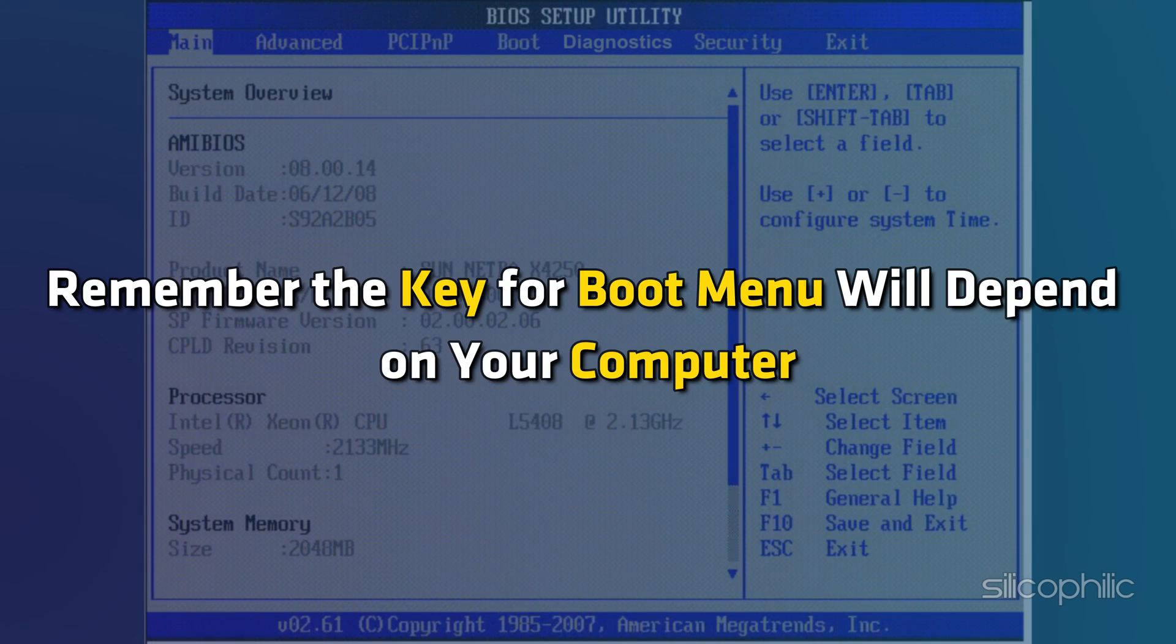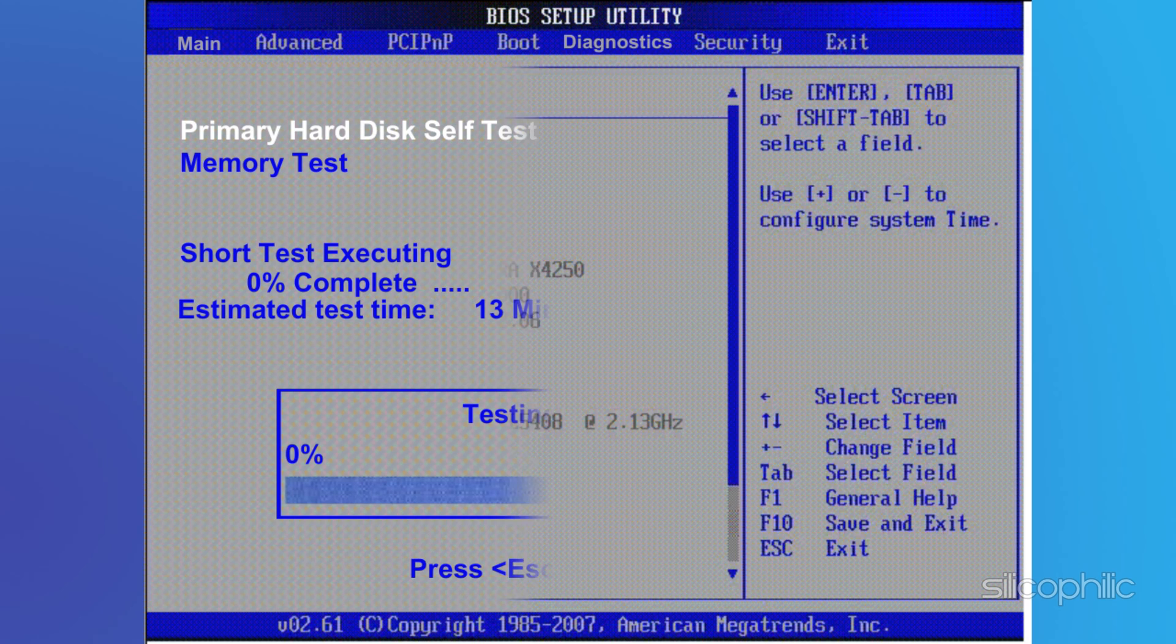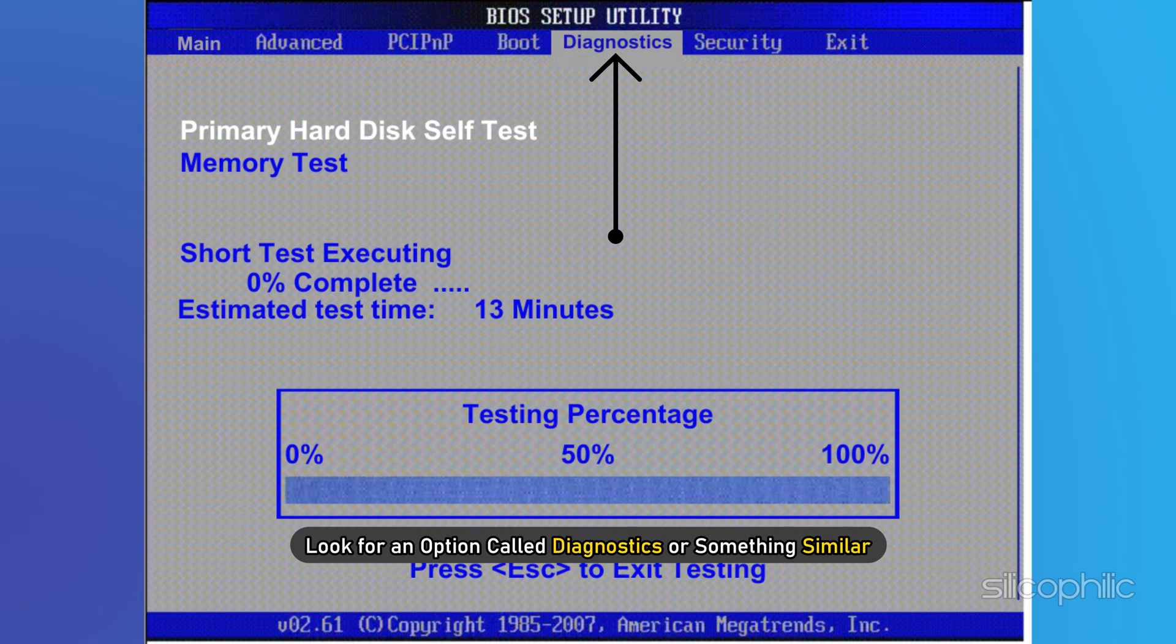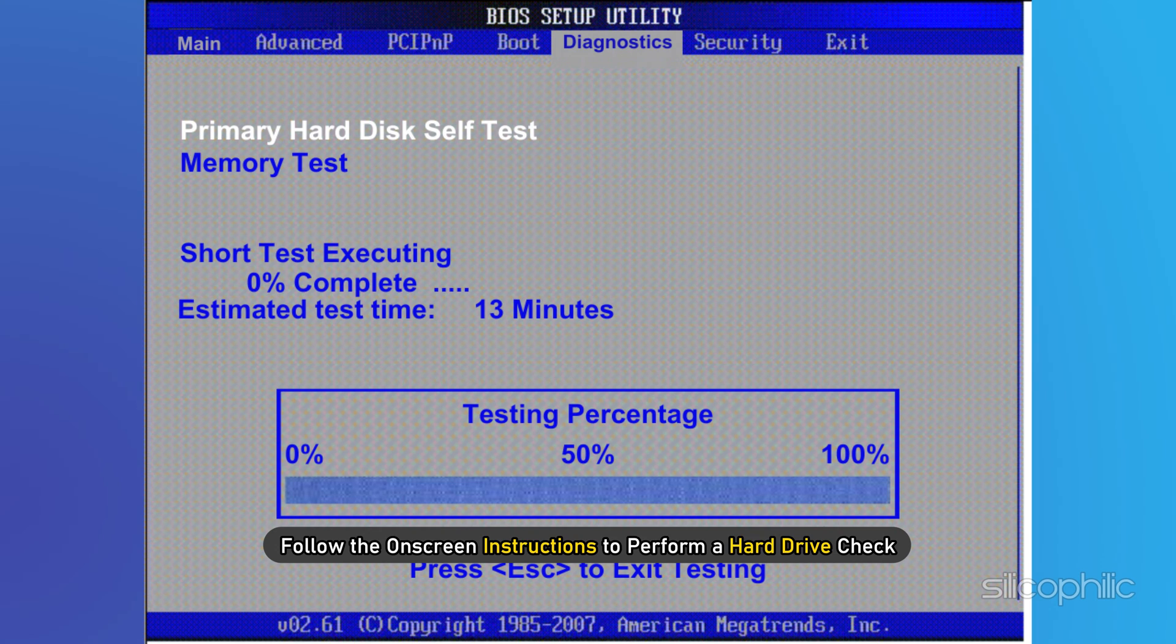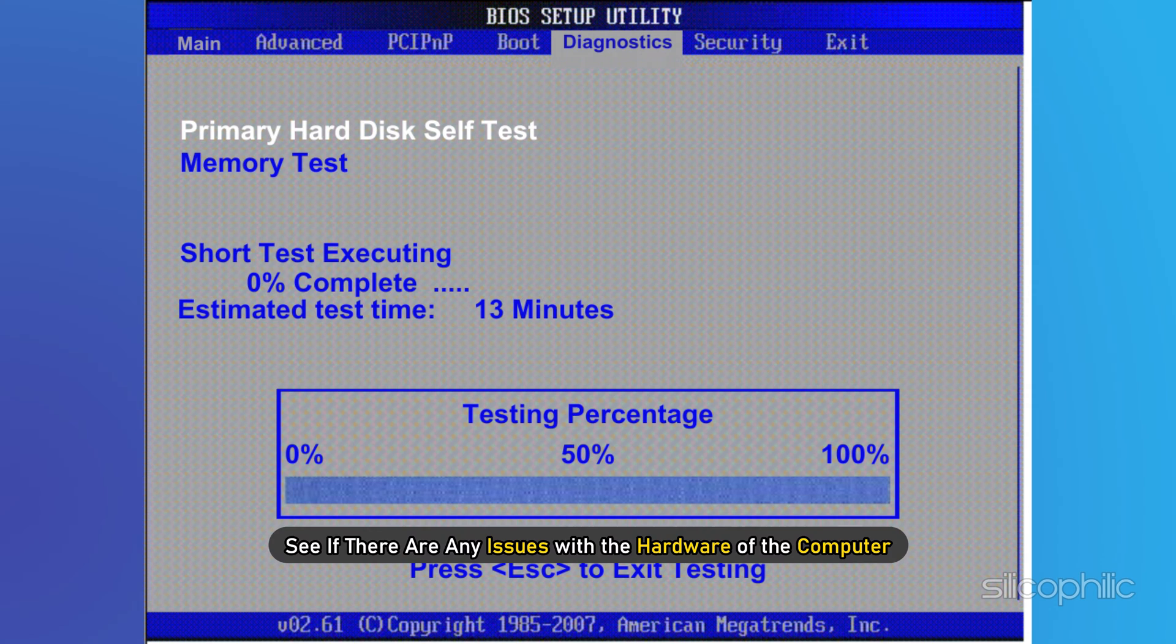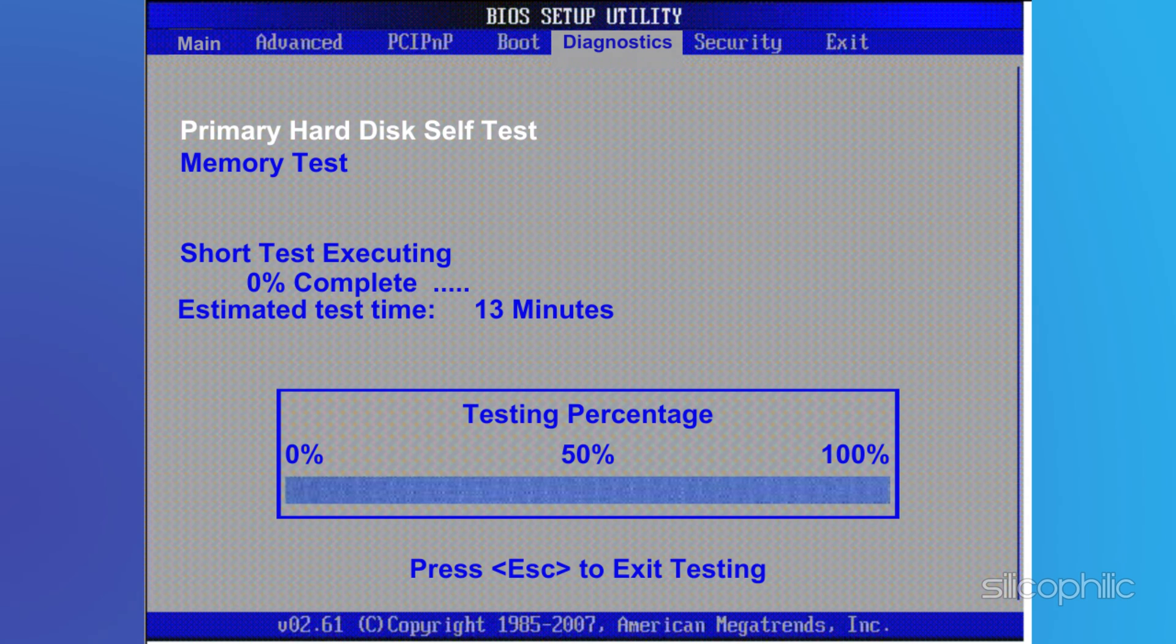remember the key for boot menu will depend on your computer. Then look for an option called diagnostics or something similar. Follow the on-screen instructions to perform a hard drive check and see if there are any issues with the hardware.